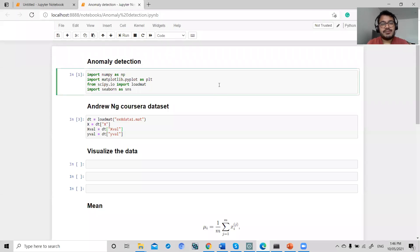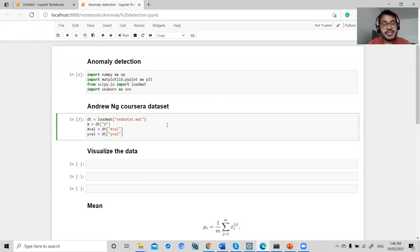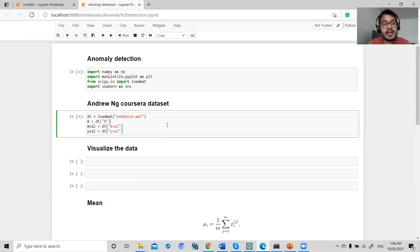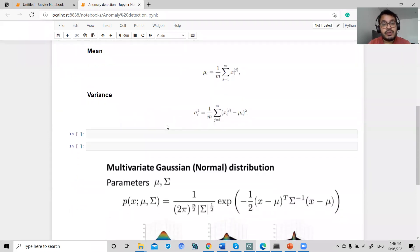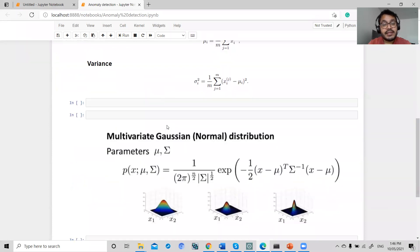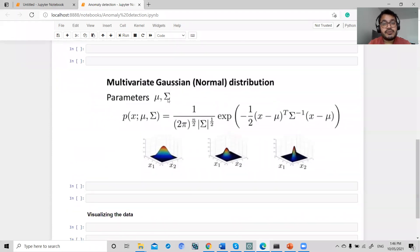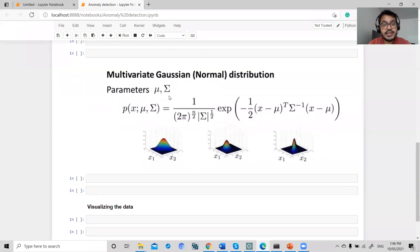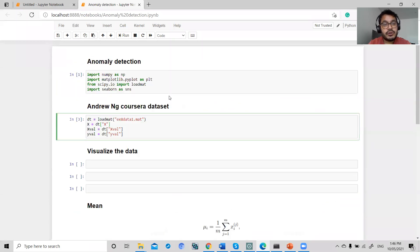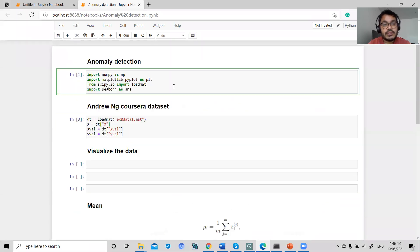Hi guys, welcome to the step-by-step data science tutorial. Today we are in part 16: anomaly detection. We will write all machine learning equations using an airline courses dataset and we will visualize, discuss normal distribution, multivariate Gaussian distribution, and visualize all this data from scratch in Jupyter notebook.